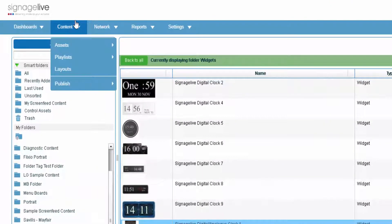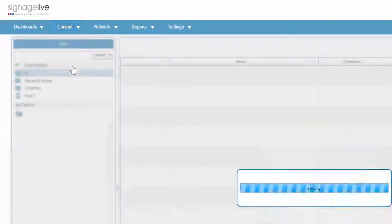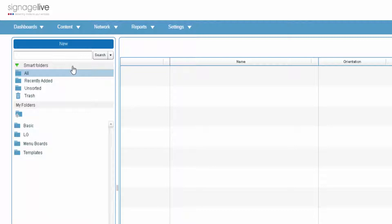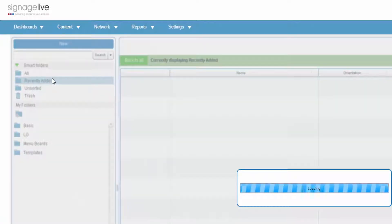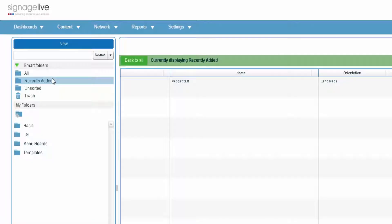By going to one of your layouts, like this free sample layout, you can add a widget just like adding any other content.